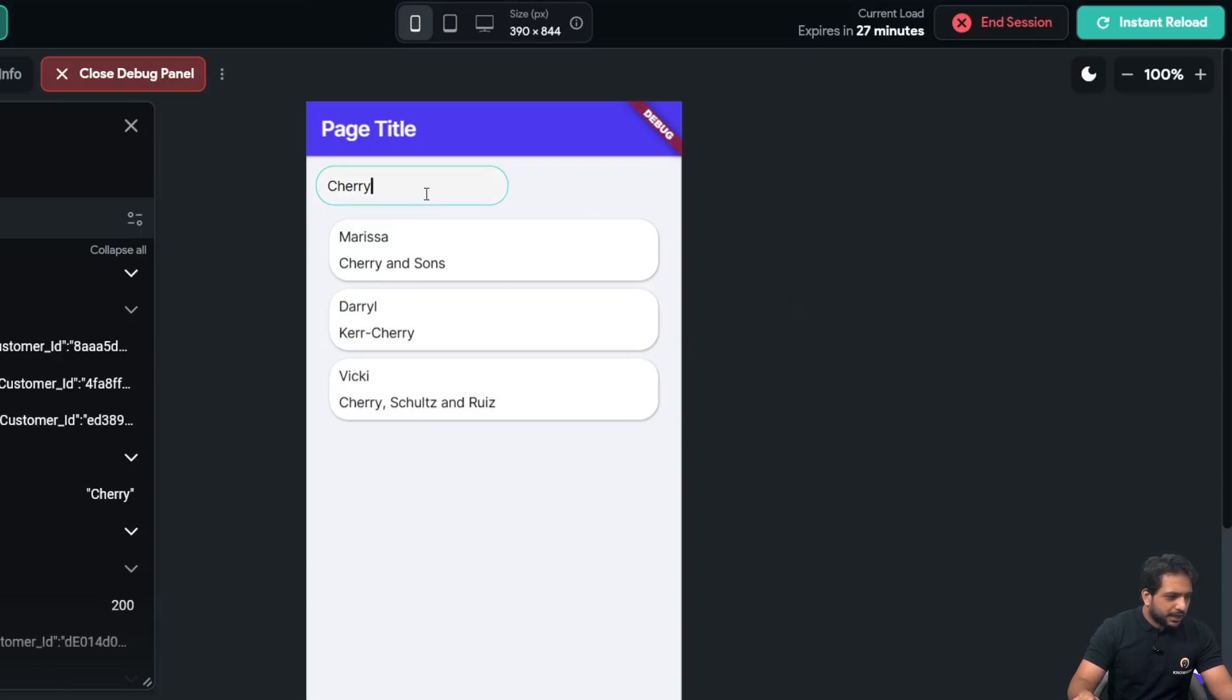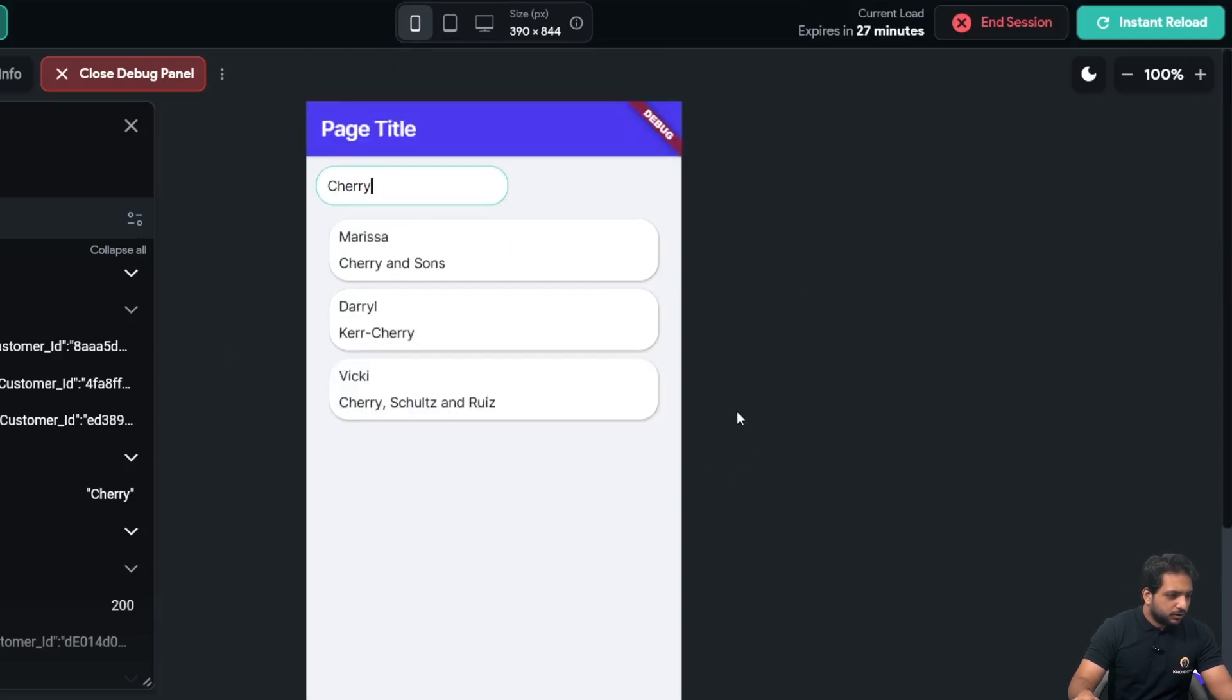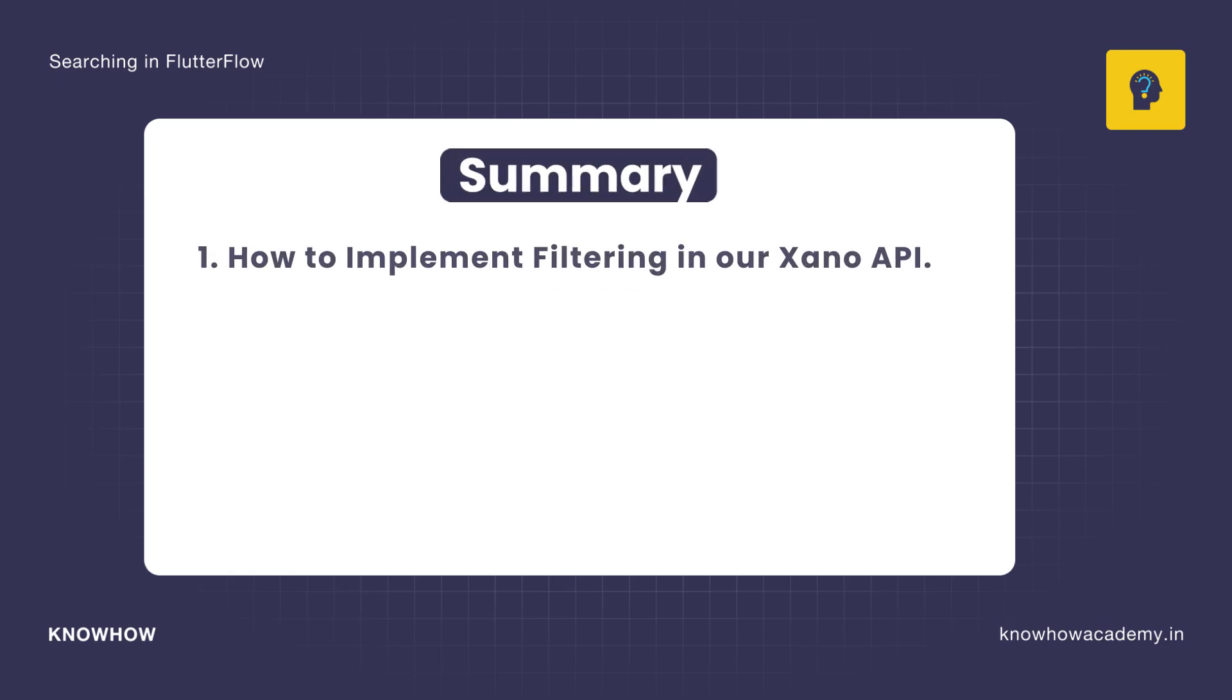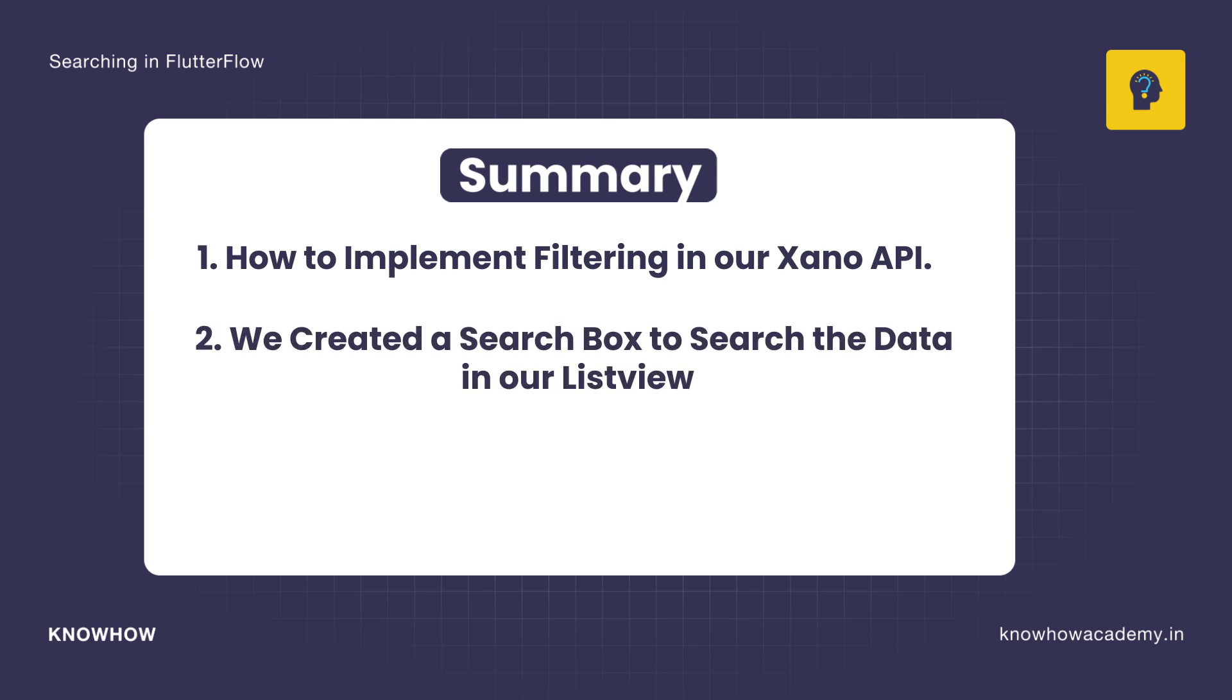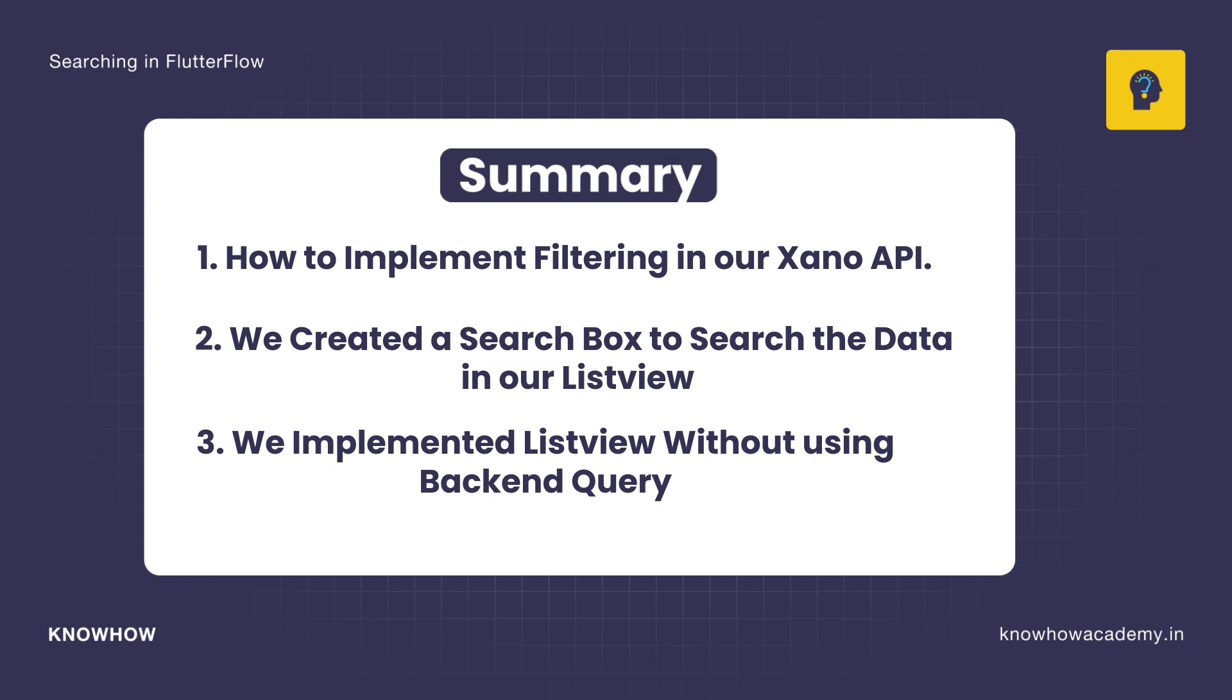So, that's how easily, we implemented searching, in our FlutterFlow. So, in this video, we learned, how to implement filtering, in our Xano API. We created a search box, to search the data, in our list view. Also, we implemented list view, without using, our backend query.